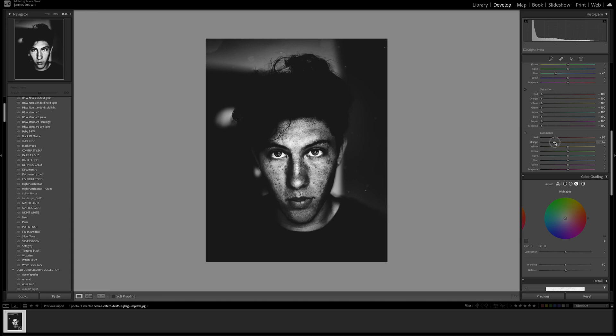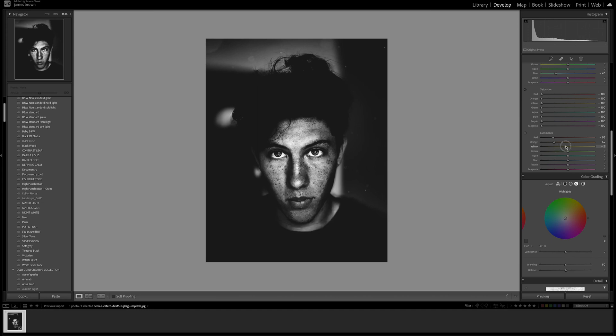Depending on your image and the skin tone of the person you may want to go past the sort of low 50s. The yellow as well is going to play a big role, you can see what that's going to do.